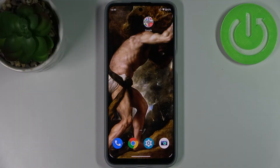Here I have the Motorola Moto G31, and today I'm going to show you how to enable the Google backup feature on this device.